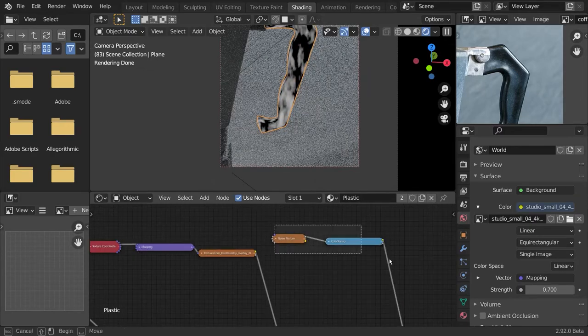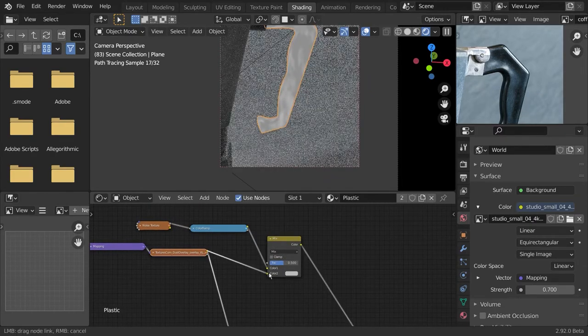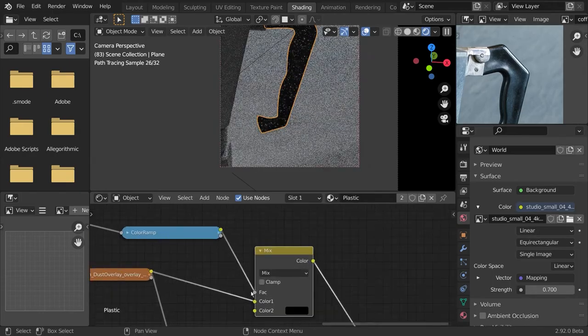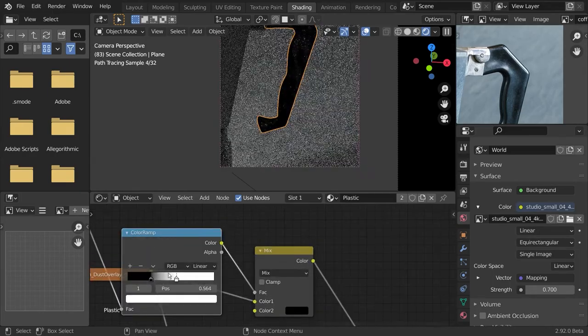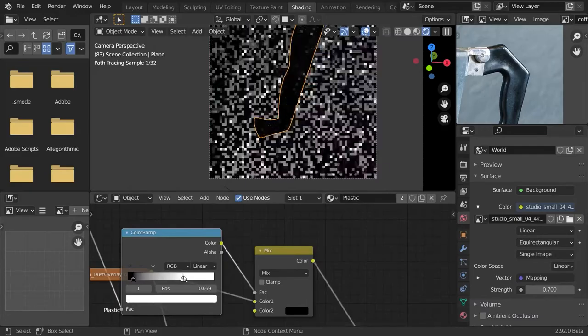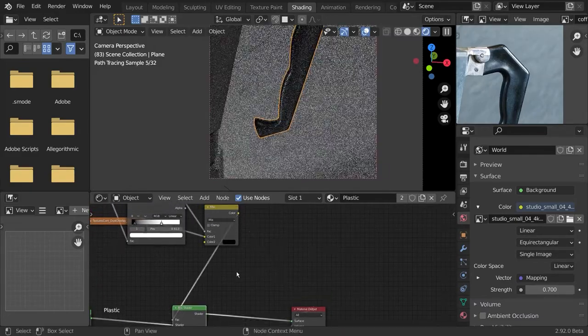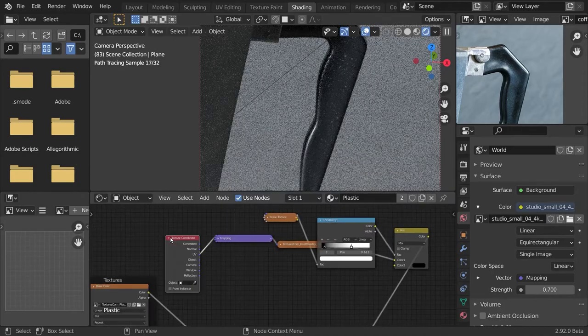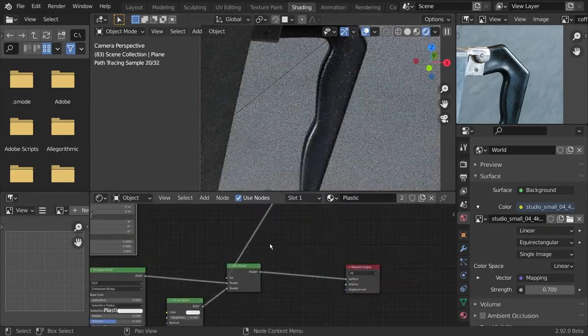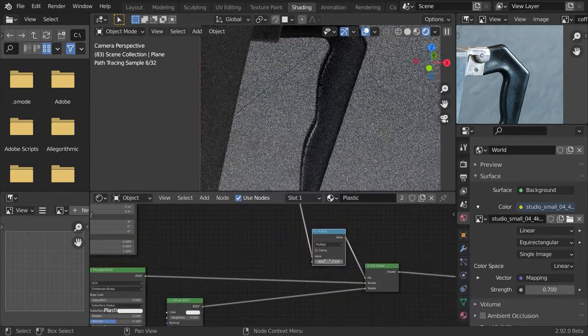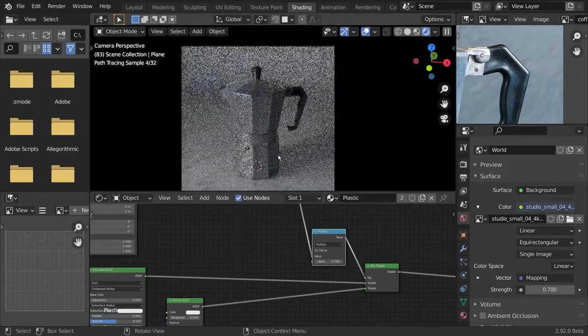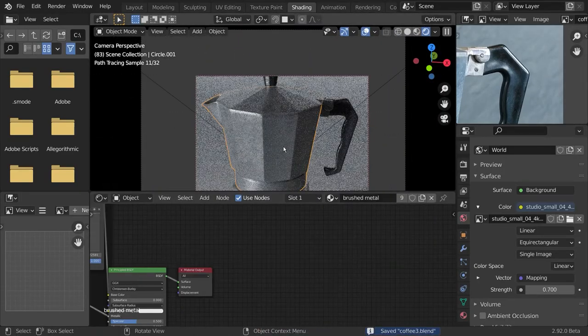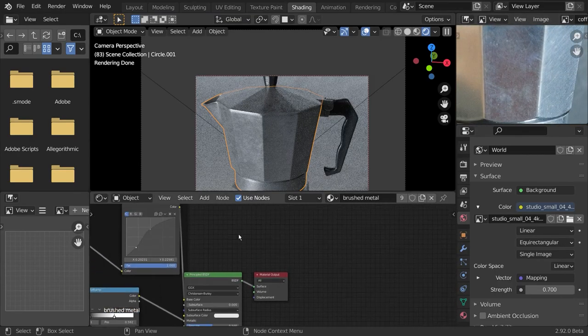I blend it over the original plastic shader with a mix shader node, and I do this only where the dust particles are. You see this overlay, it's not very visible but it adds to the realism. And of course, the same thing counts for this top knob as well.